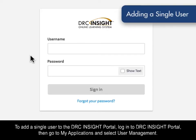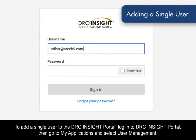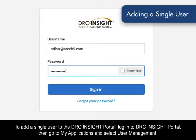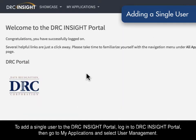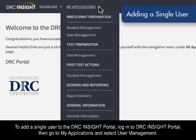To add a single user to the DRC Insight Portal, log in to the DRC Insight Portal, then go to My Applications and select User Management.